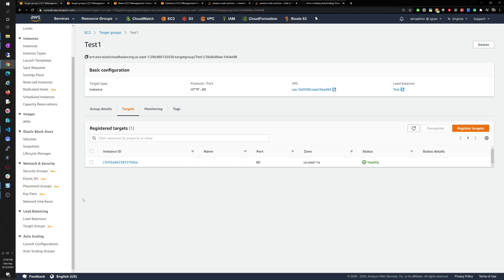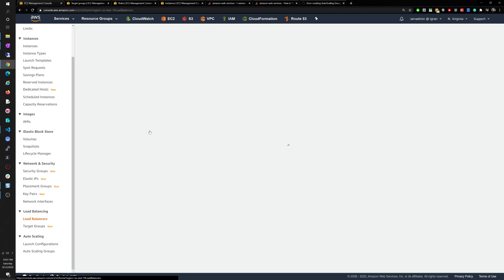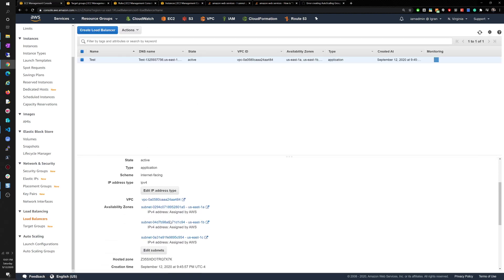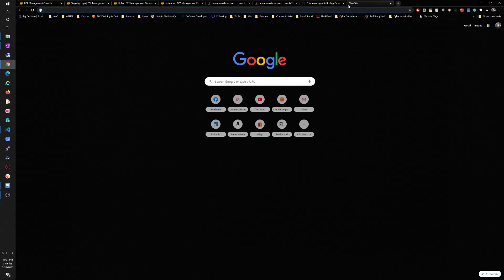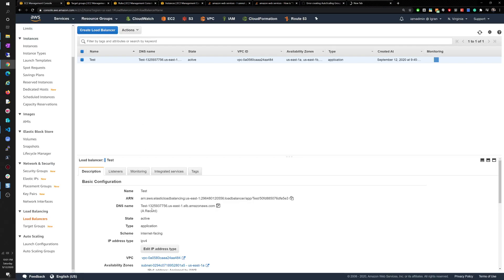Going to 'test one' target group, under Targets, we can see that the instance created by the auto scaling group is already there. So now we've created the auto scaling group, used the launch template, pushed the instance to the target group, and the target group is pointing to the application elastic load balancer. We put a security group rule on the instances to use port 80, so let's test the DNS name.